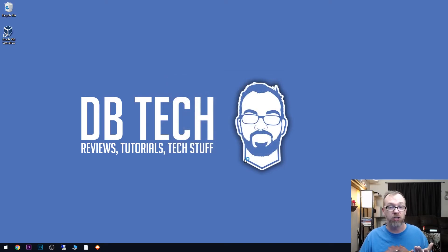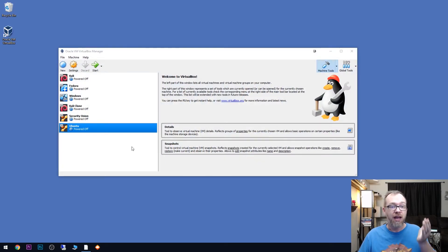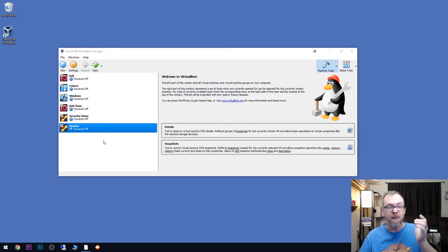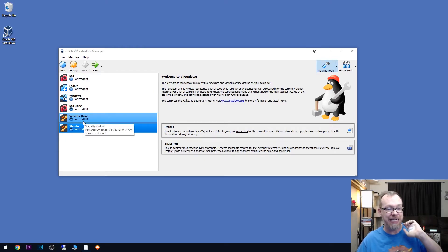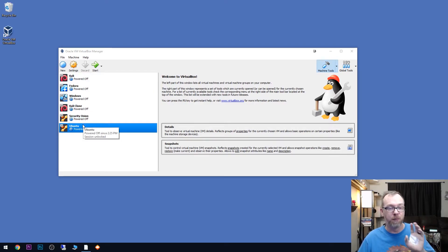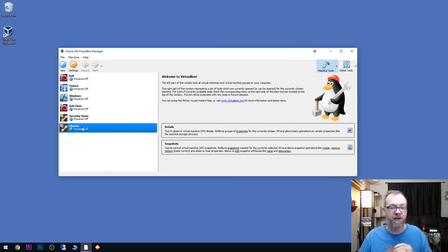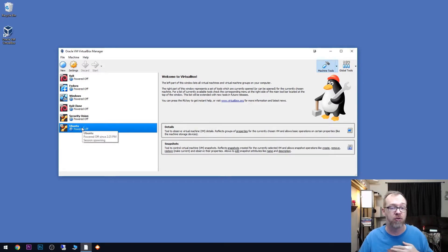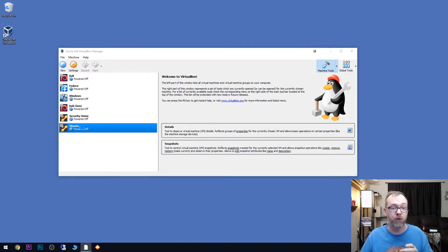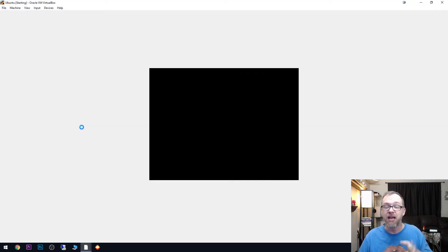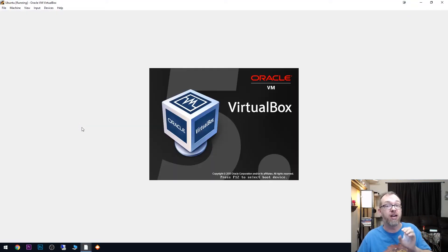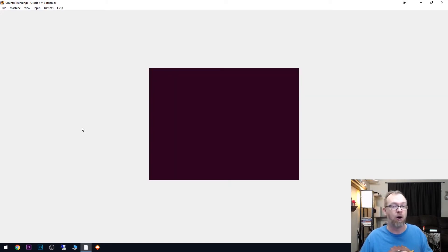I'm going to go ahead and click on start. And here we can see we've got the newest version with all of our existing virtual machines still there. In fact, just to show that it still works, I'm going to go ahead and run Ubuntu here real quick, just to show that it is working and that we haven't lost anything at all.